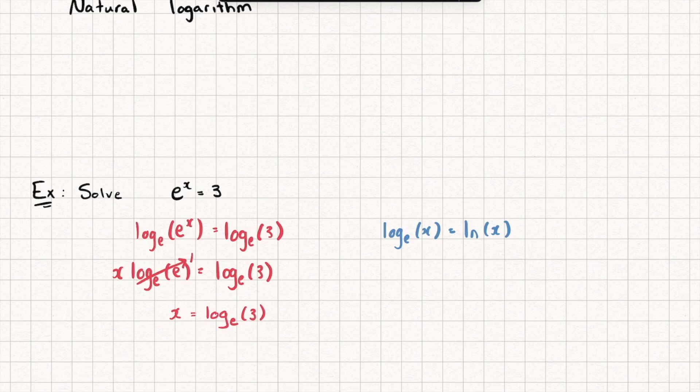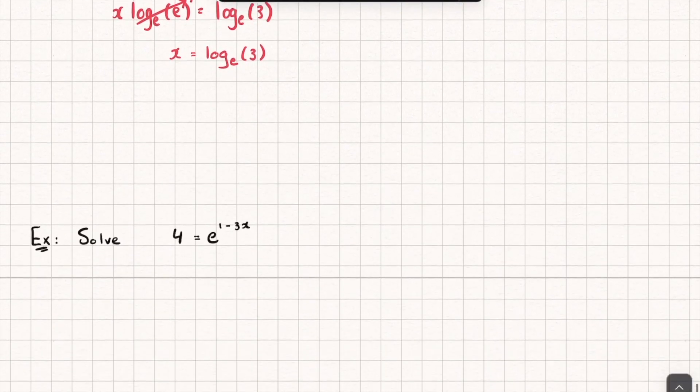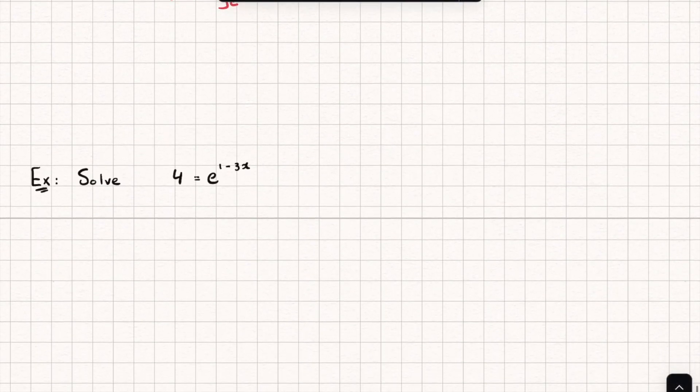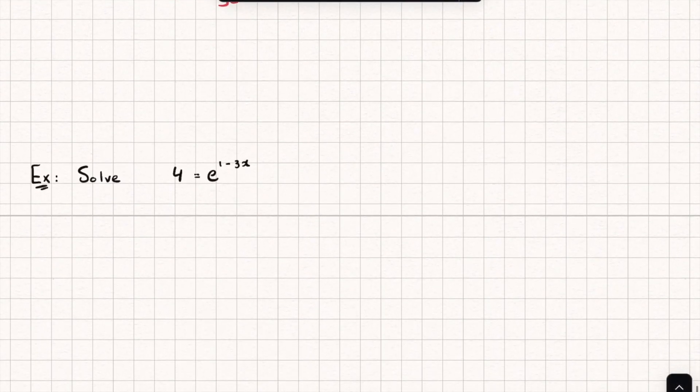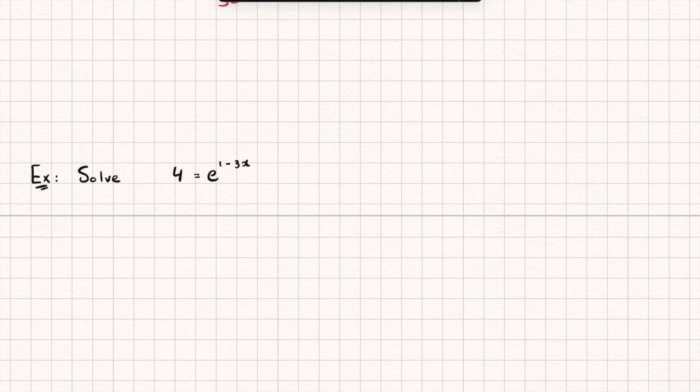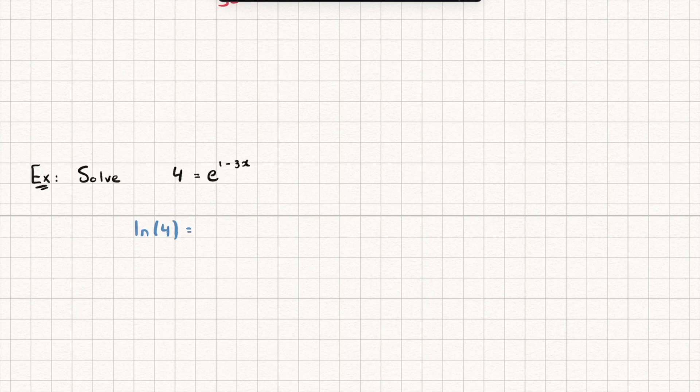So to get familiar with this notation, let's look at a couple of other examples. So here we have another equation to solve. So 4 is equal to e to the power of 1 minus 3x. And so to solve this, I'm going to take natural logarithms of both sides. And so I get ln 4 is equal to ln e to the power of 1 minus 3x.